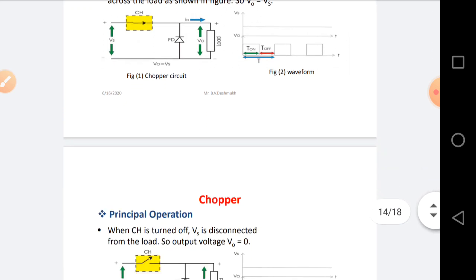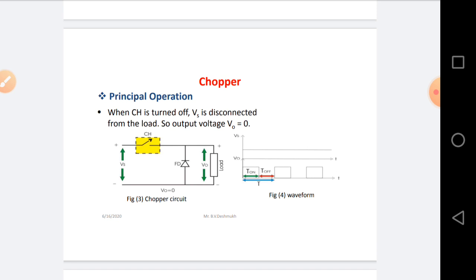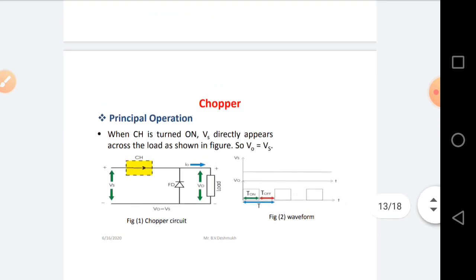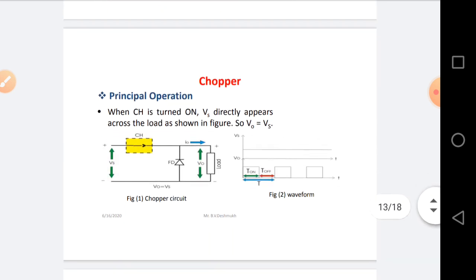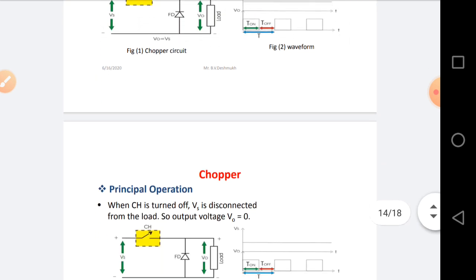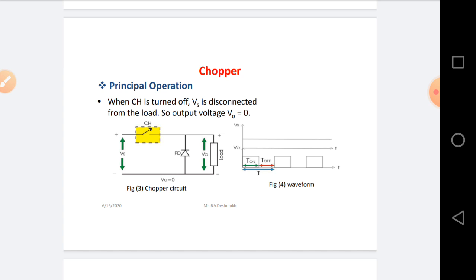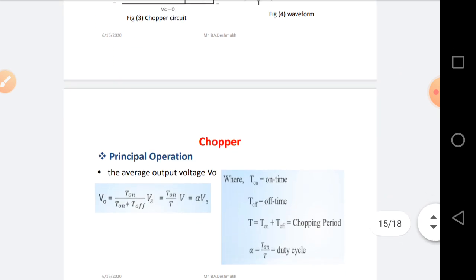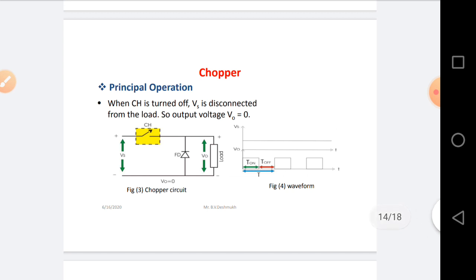If the switch is in the turn-OFF condition, if some amount of current is available in the load, that current circulates through the freewheeling diode. Whenever the Chopper circuit switch is in the ON state, the source voltage and output voltage are the same, as shown in the waveform diagram. When the switch is in the OFF state, the output voltage is 0 because the source voltage is disconnected from the load, so output voltage becomes 0, as shown in the waveform diagram. This is the basic working principle of the Chopper circuit.